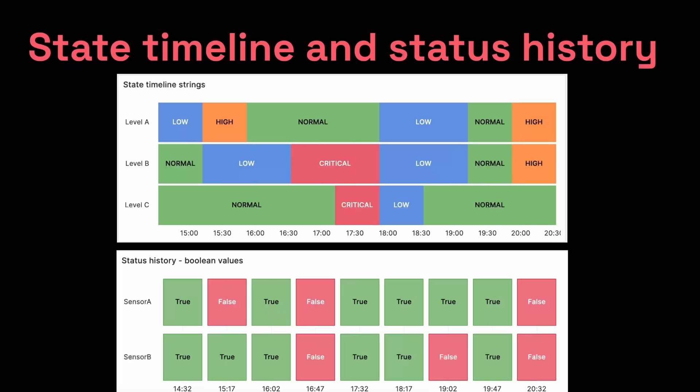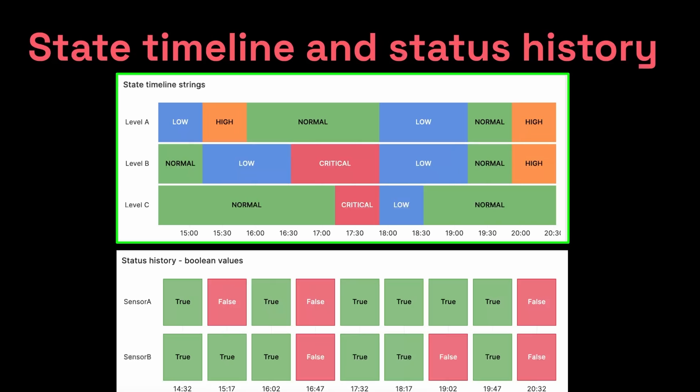So we'll start with the state timeline. Say you're monitoring the temperature of machinery over time. These machines are located on three levels of the building, levels A, B, and C. The temperature of these machines must stay within a specific range to function properly. Certain ranges of temperatures are considered low, high, normal, or critical, which would result in malfunction of the machine.